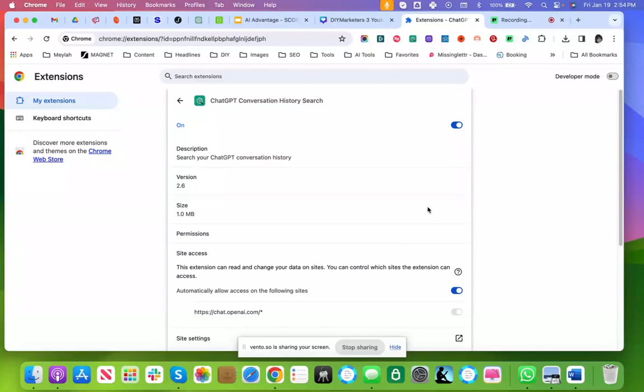Hi everyone, Ivana Taylor here, and today I want to show you a really terrific Chrome extension for ChatGPT power users.